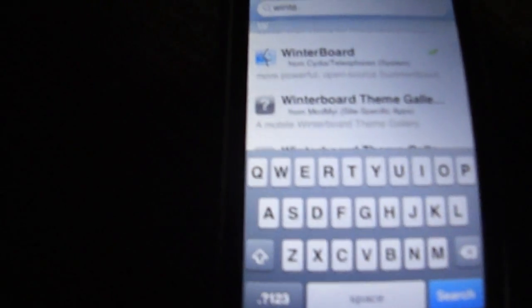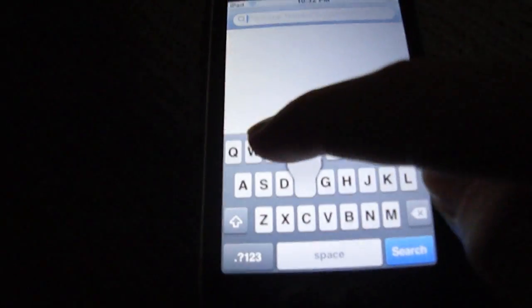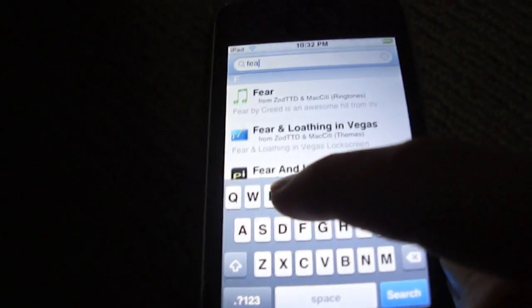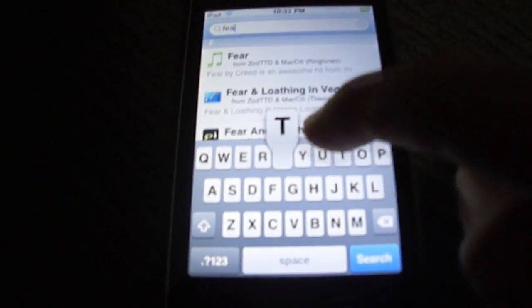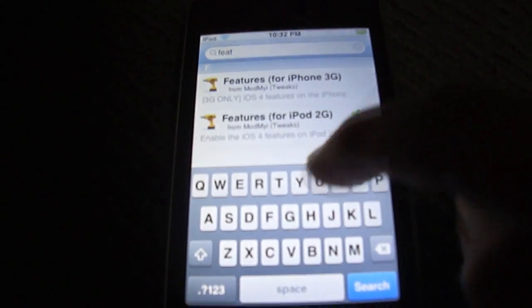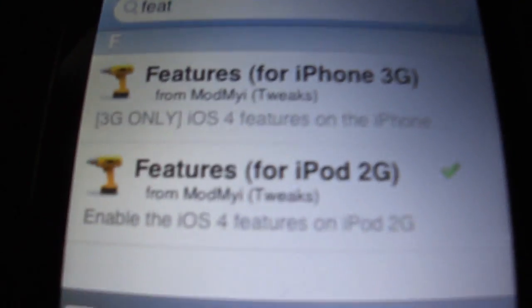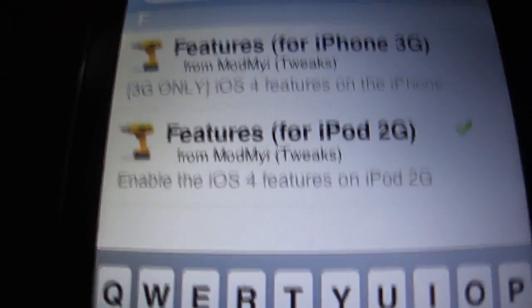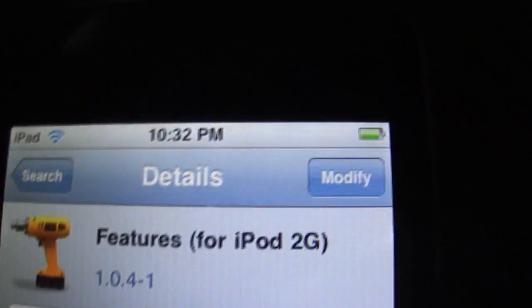So after you've downloaded that, search features, and there should be two come up: features for iPhone 3G or features for iPod 2G. So since I have a 2G, click it and you download it.